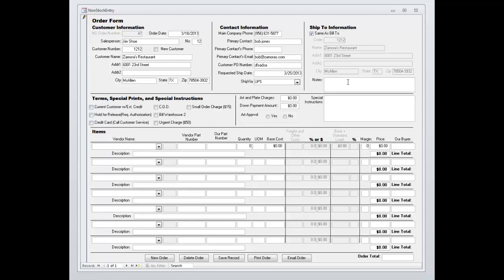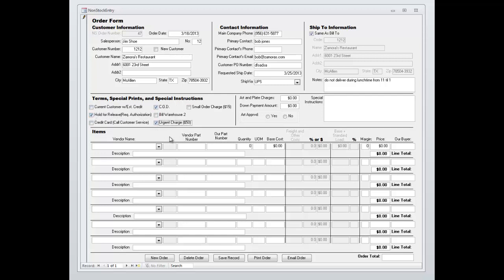You can put in special instructions. Almost everyone seems to have those. Down here you can have terms, special prints, special instructions. These sections are all editable. If you don't want some or you want some others you just hide or show that information.